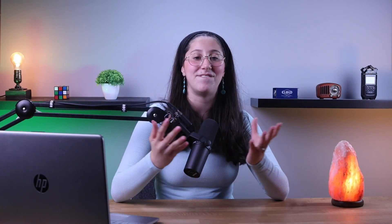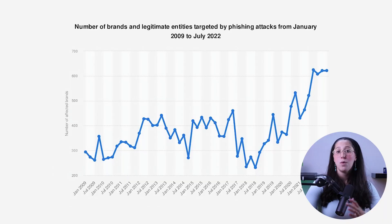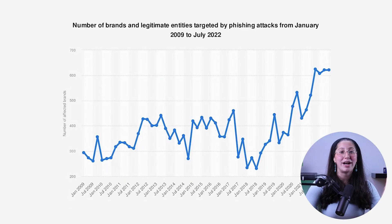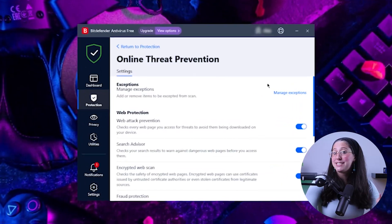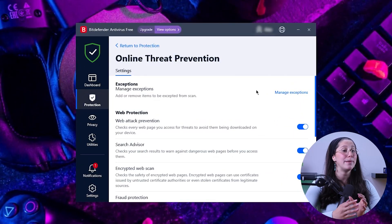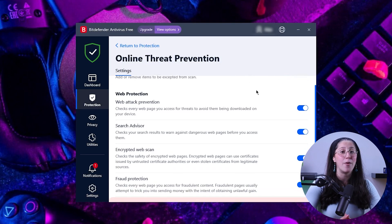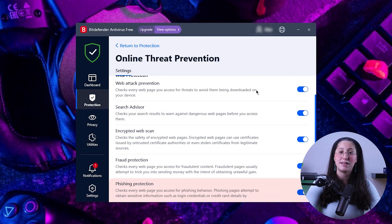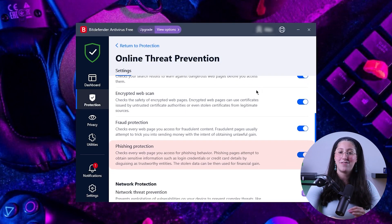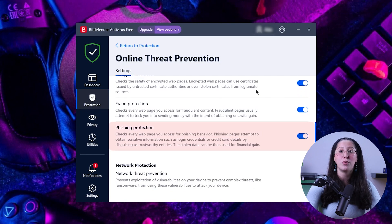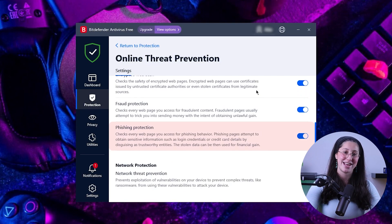Hey everyone, welcome back! In today's video, we're going to be taking a closer look at phishing attacks, which have spread quite a lot these past few years. Specifically, we're going to be talking about the different types of phishing attacks, what causes them, and how antivirus programs would help protect you from such cyber attacks.